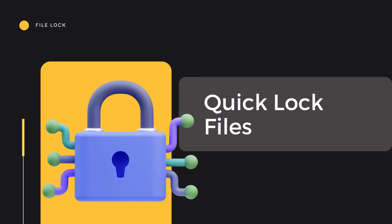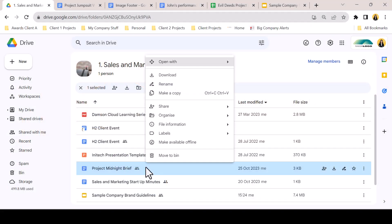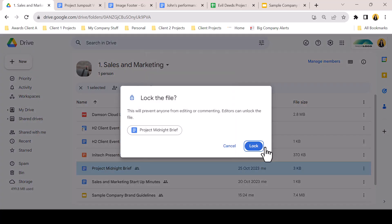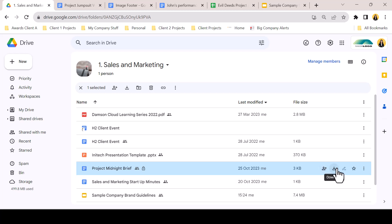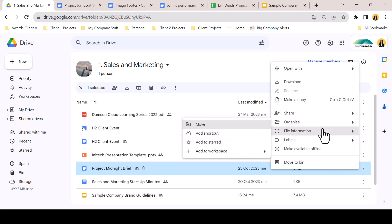September also brought the lock function into the options menu for files. We've seen the lock function previously as a result of a completed approval process within Google Files. Now, it is accessible from the file information section of the file options menu. Once selected and confirmed, a lock icon appears next to the file title in Google Drive. The existing quick functions and options menu are still available, but in each, the rename function is greyed out. The file can be unlocked again here from the options menu.